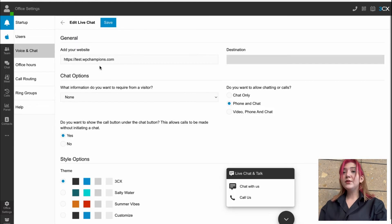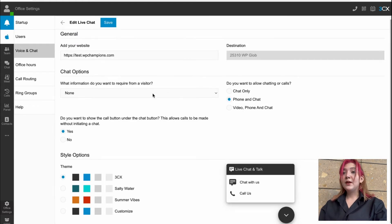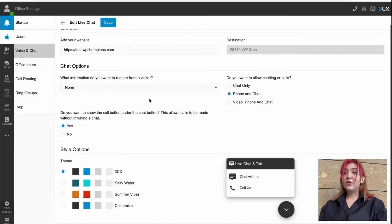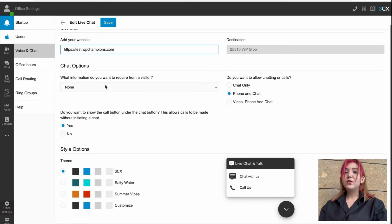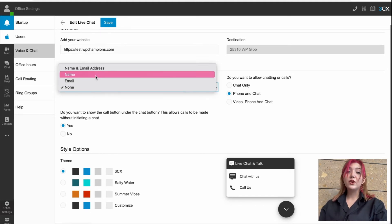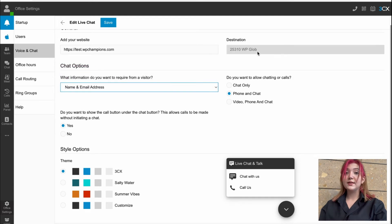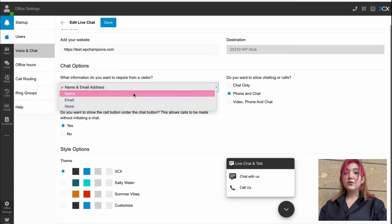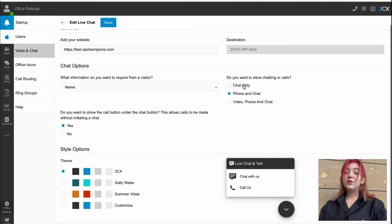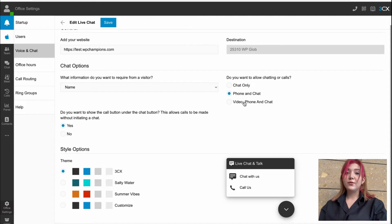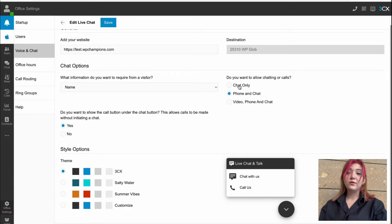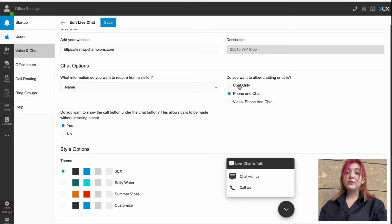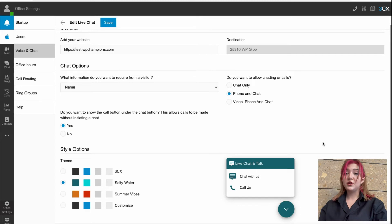As you can see, we can first of all, edit the website URL. Then we can choose what information we are requiring for the users in order to start texting us. And do you want to love chatting or calls from this options: chat only, phone and chat, video phone and chat, choose whichever one you like. And of course, style options and color customization.